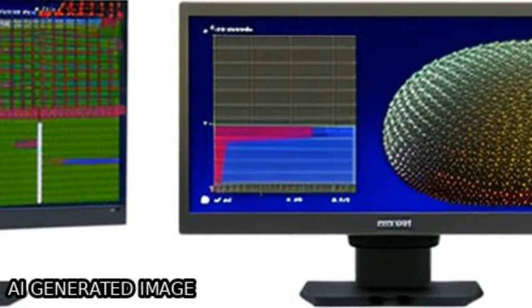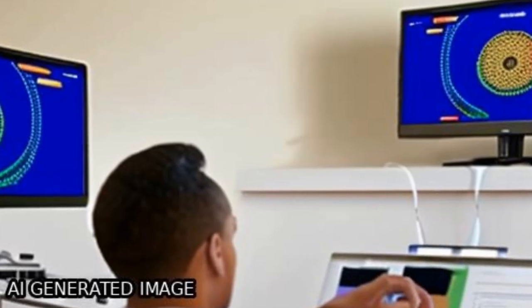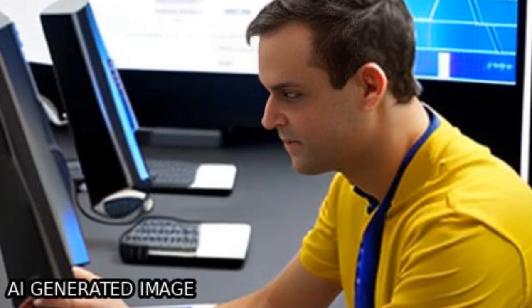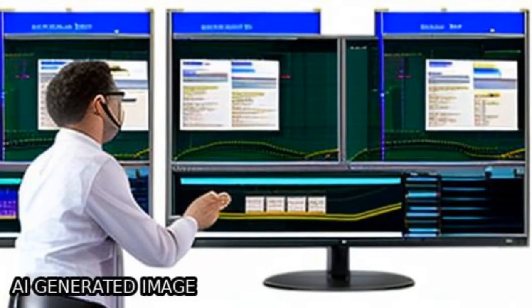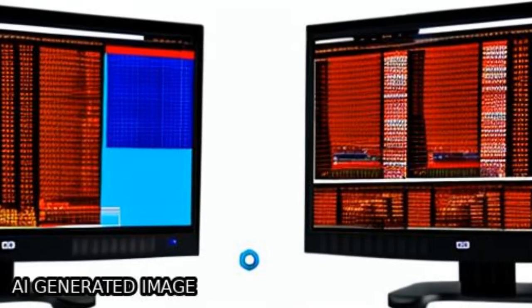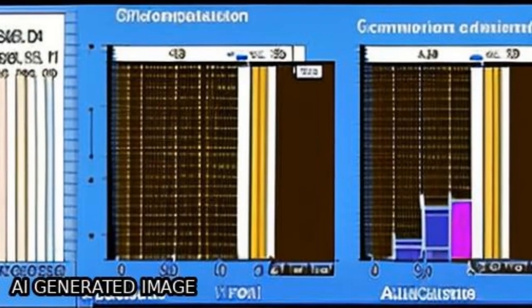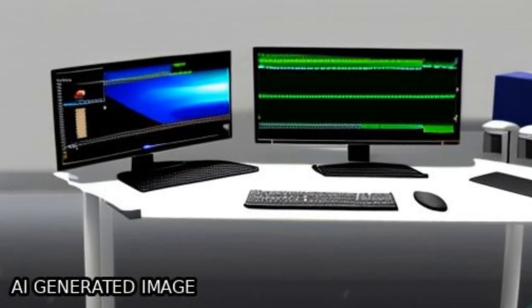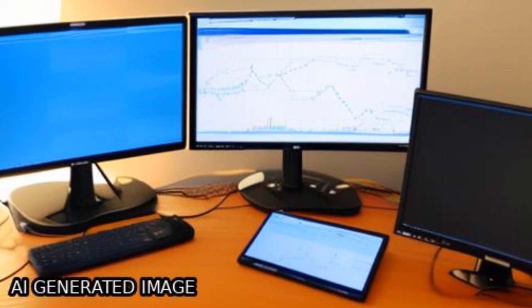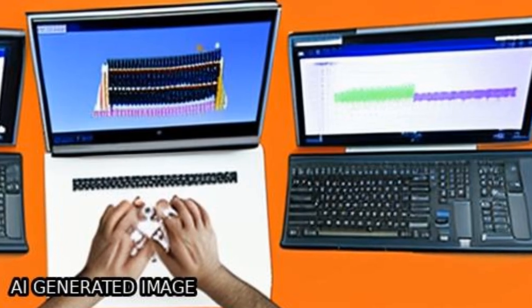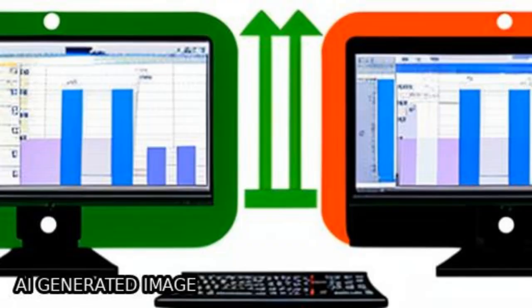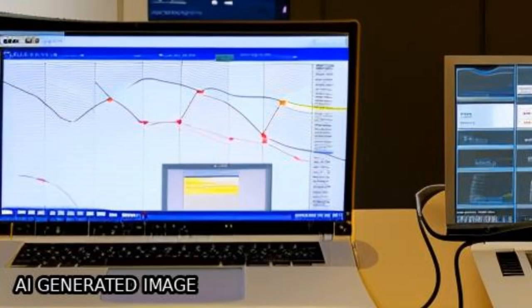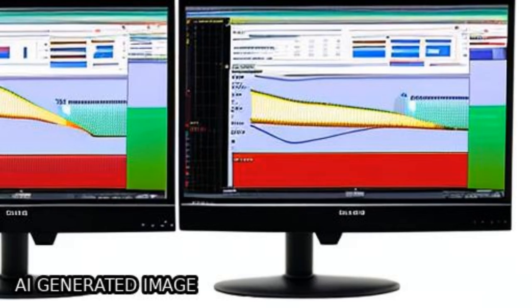The NDVI 3G time series is an improved 8 km normalized difference vegetation index data set produced from advanced very high-resolution radiometer instruments that extends from 1981 to the present with data from two different sensors, AVHRR-2 and AVHRR-3.